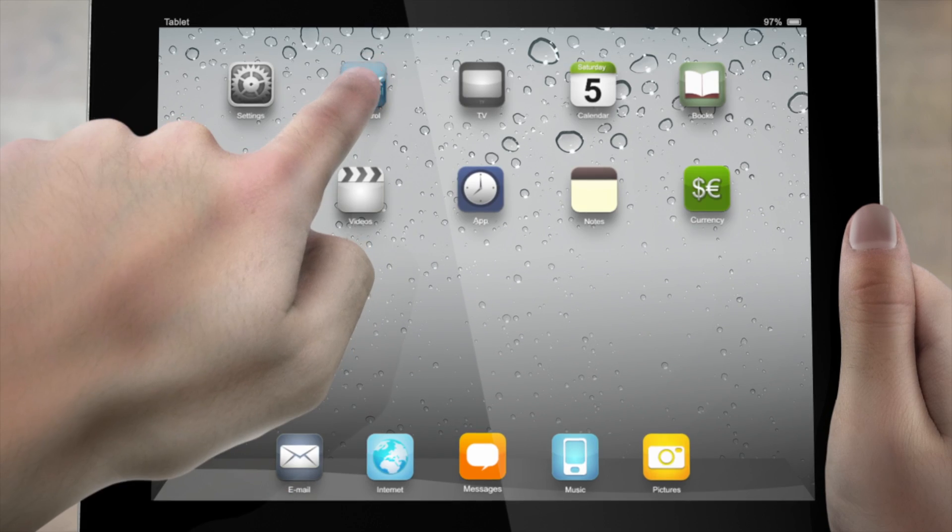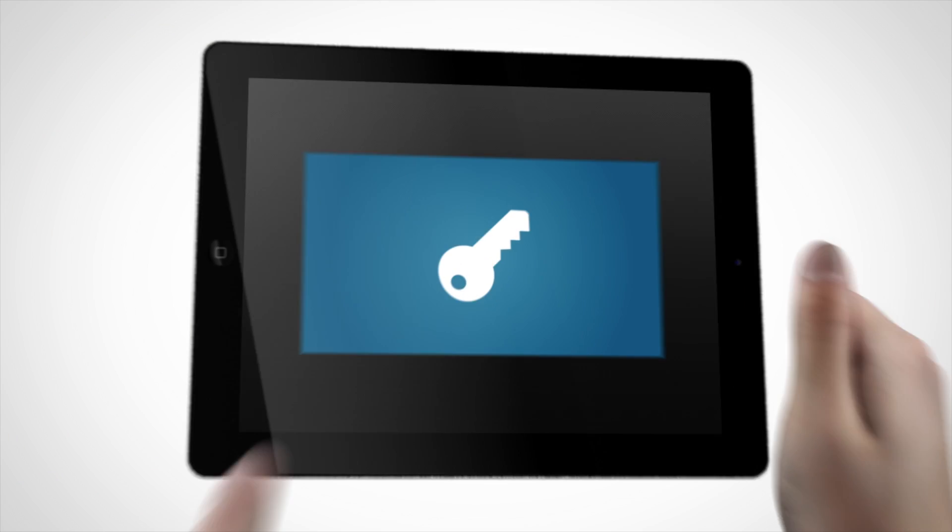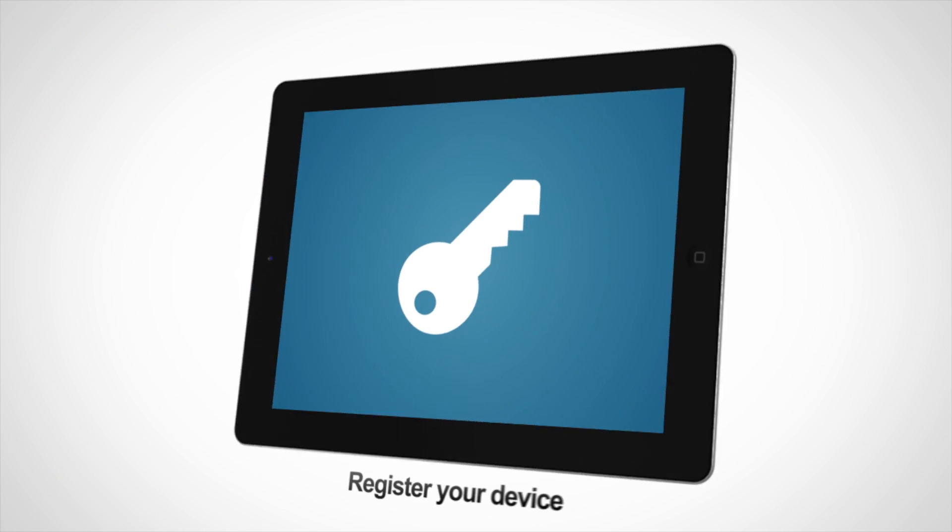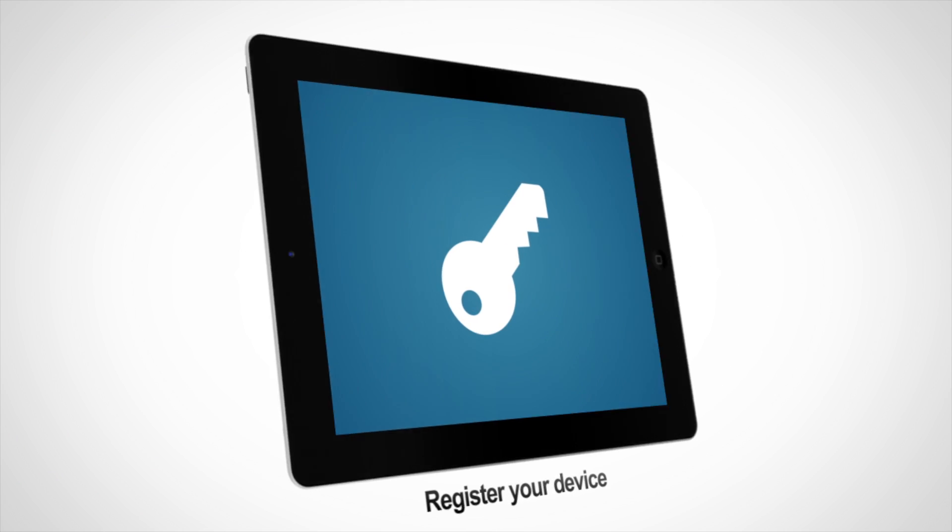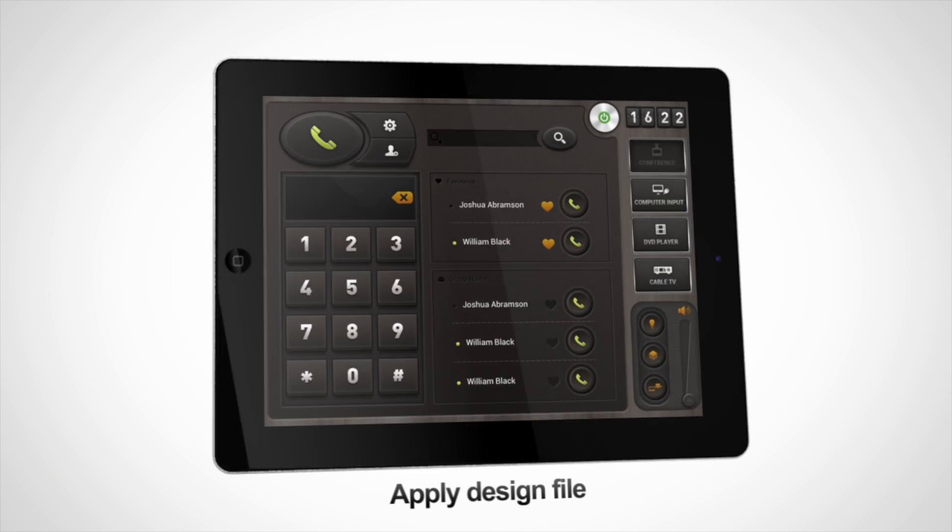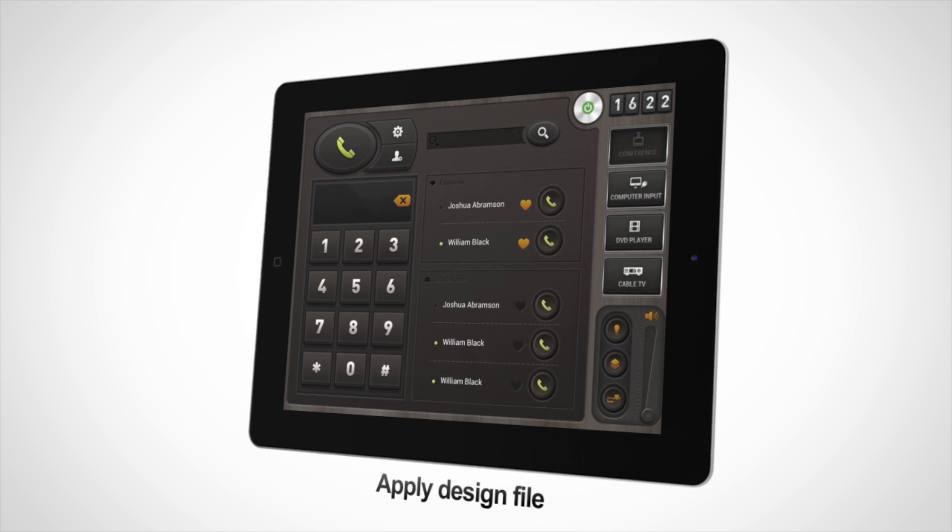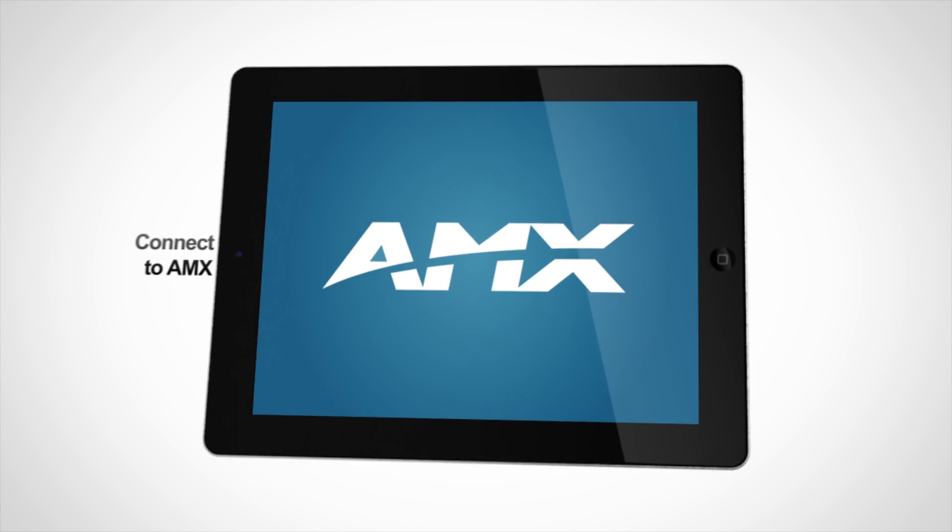Looking to get started with your first TP control system but not quite sure how to get set up? The process is simple and in just a few minutes you'll have your first device registered, set up with the design file, and ready to connect to your AMX system.